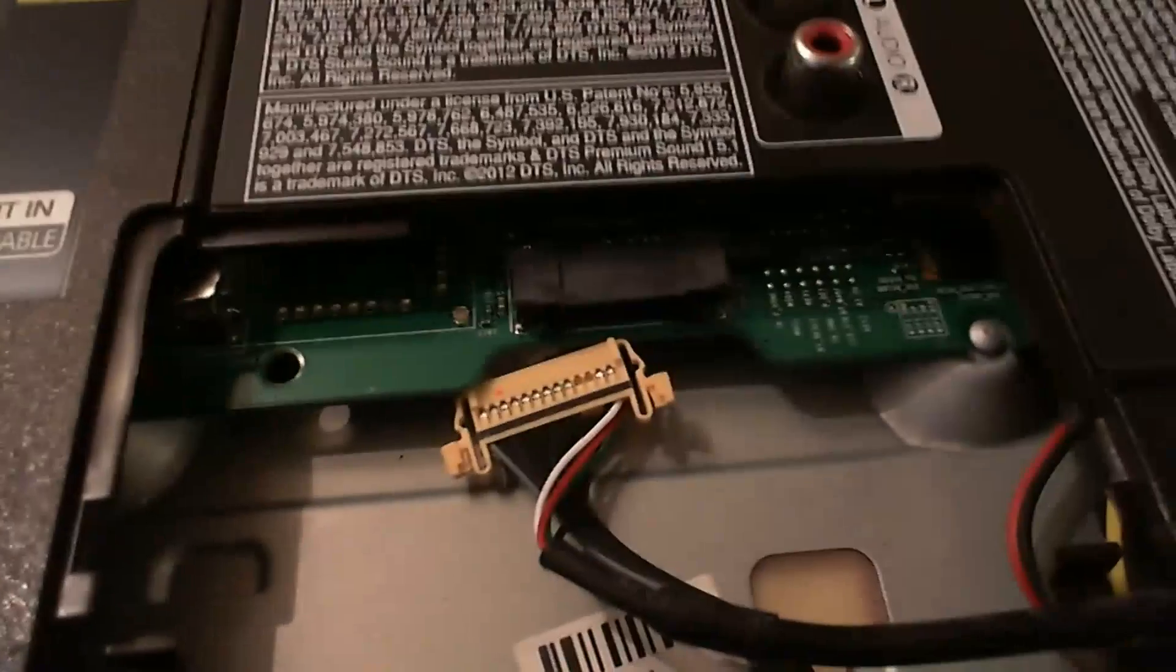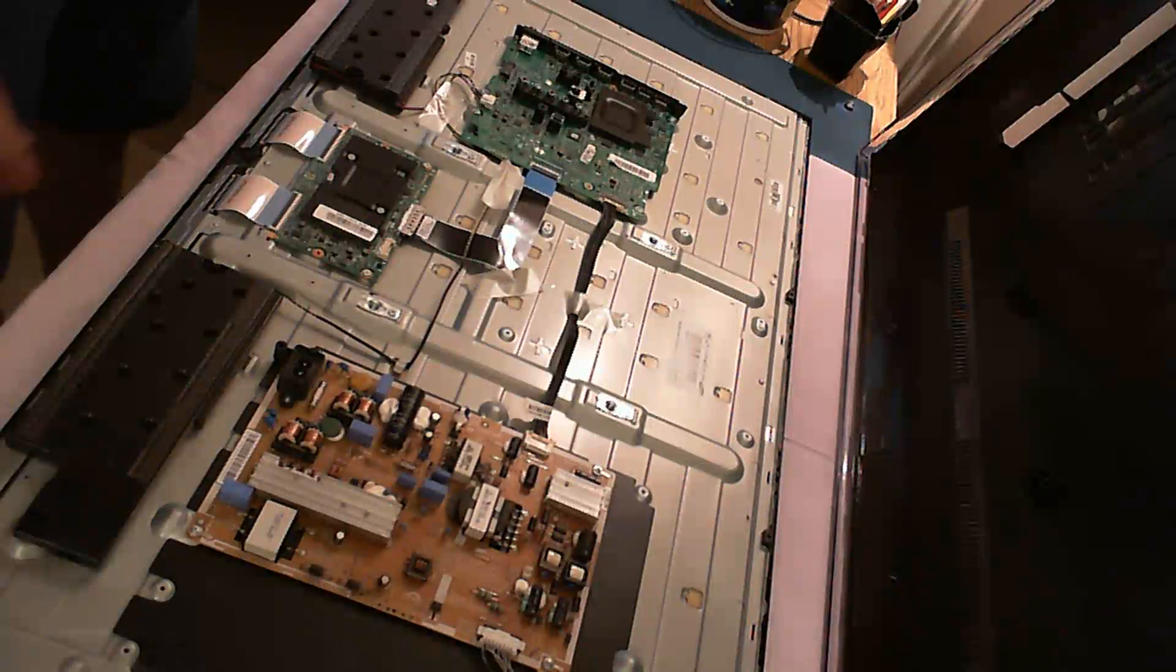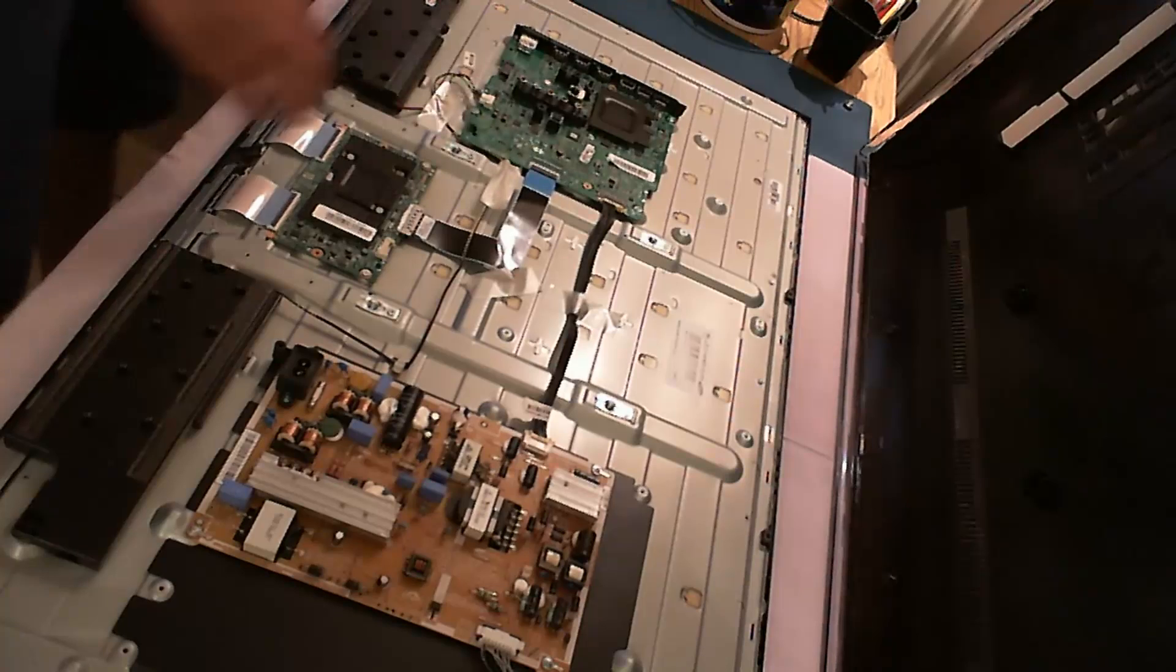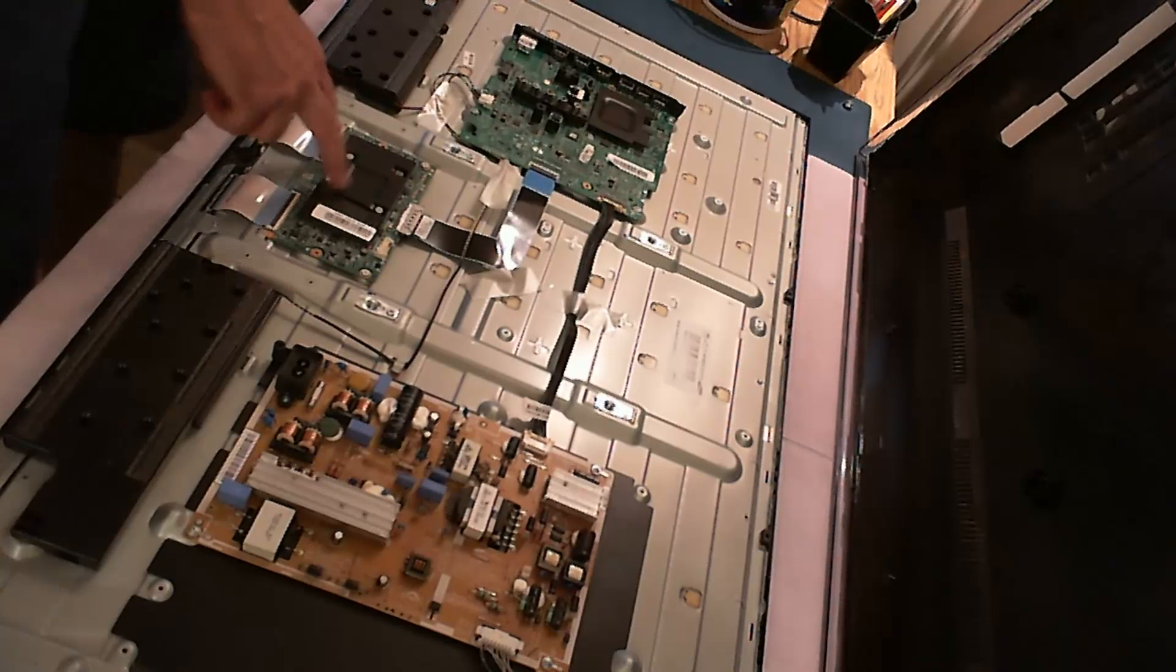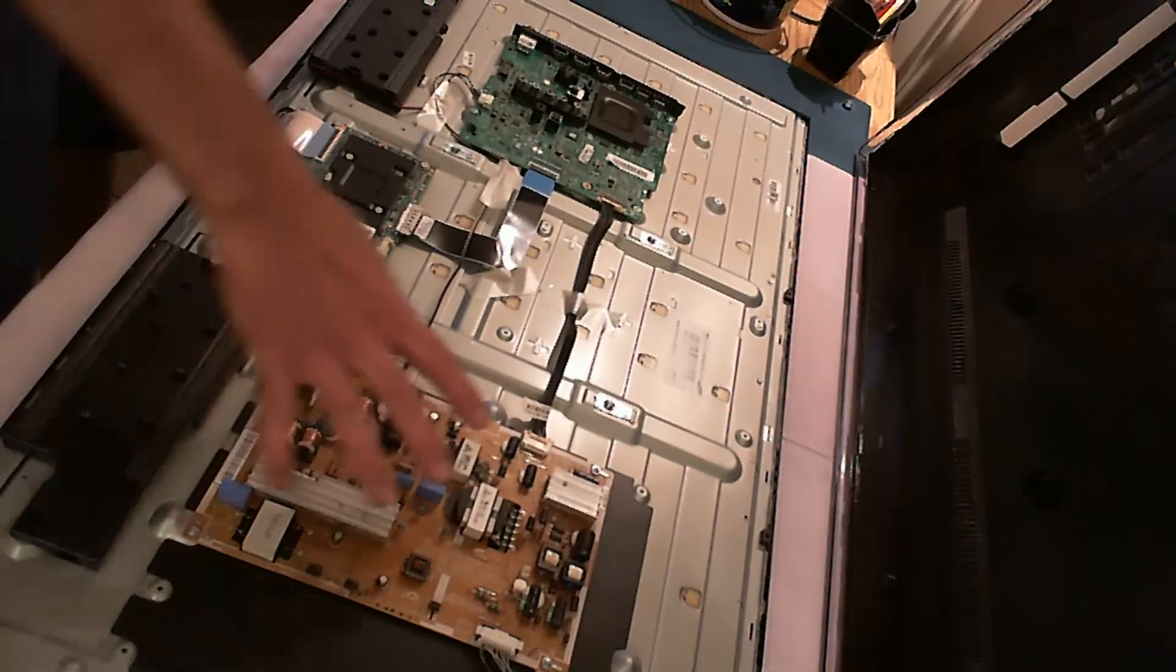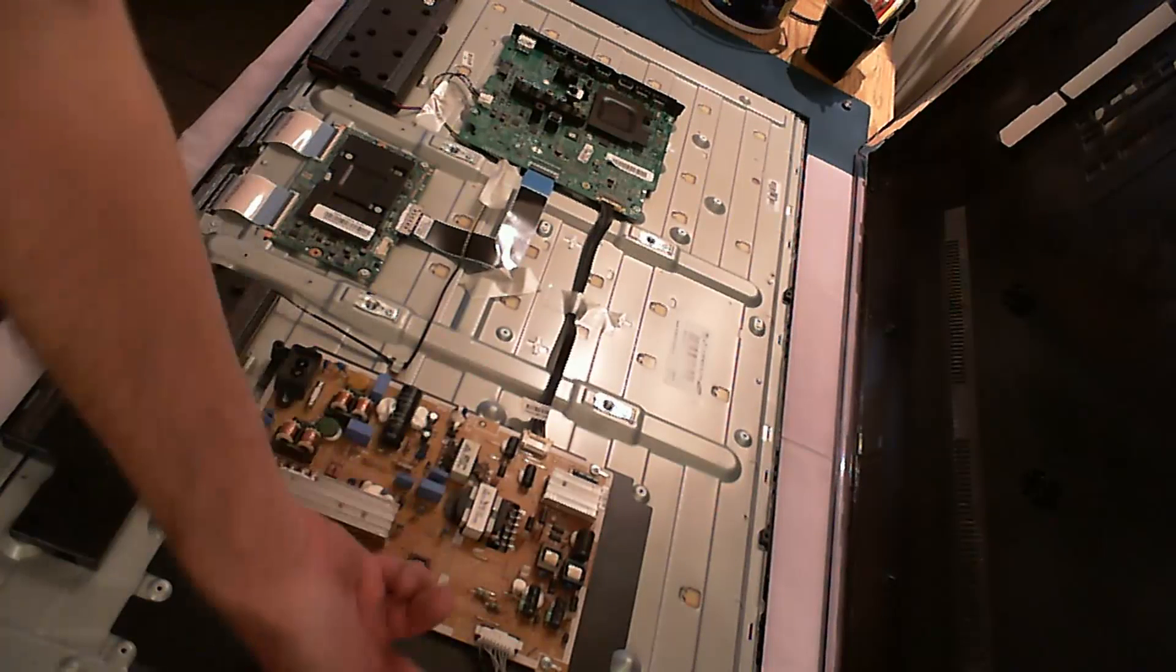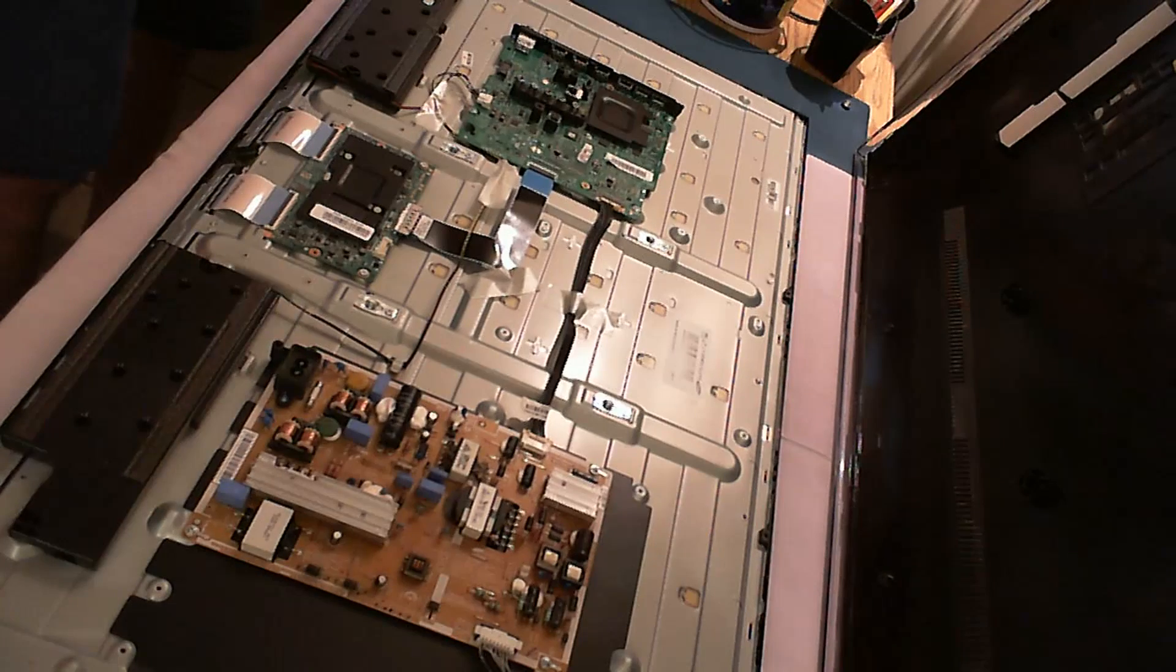Then we remove the whole back cover. We have to the left here the main board and the T-con board, and to the right our power supply board and also the LED driver.